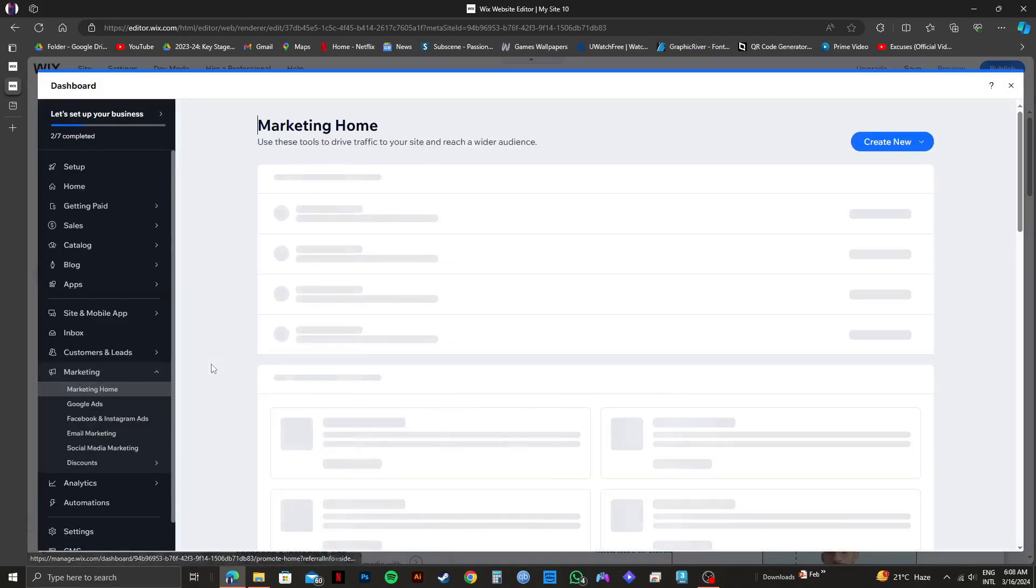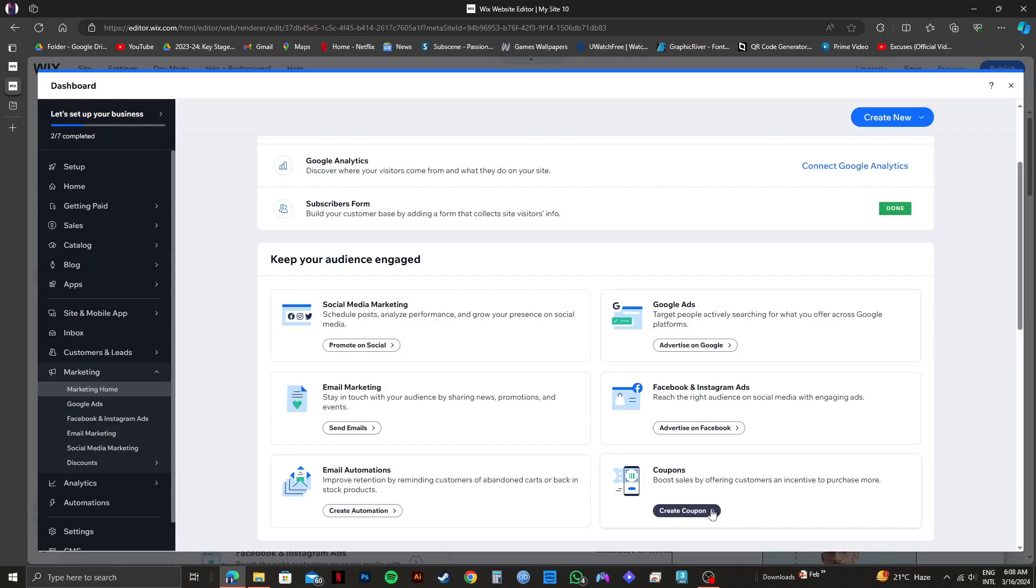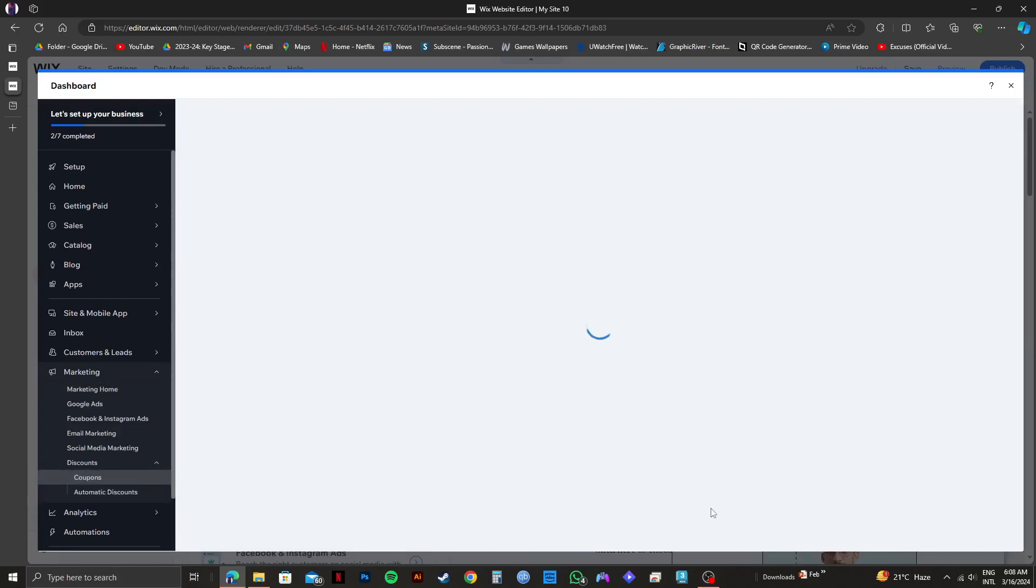So once you're in the next page, you'll get to see a lot of options related to marketing. Scroll down to the bottom and click on create coupon on the bottom right.